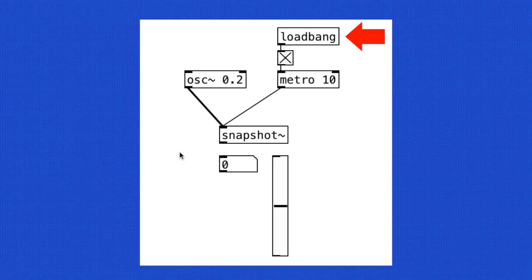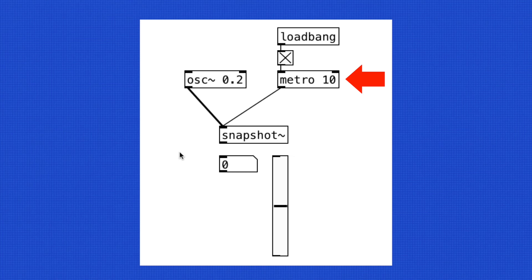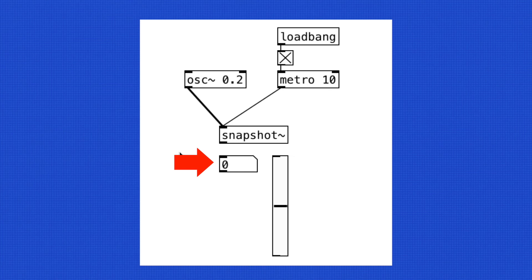Let's create LoadBang, Toggle, Metro, and Snapshot Tilda. Every 10 milliseconds, the output of 0.2Hz LFO is being converted into an integer that we can connect to the number box.